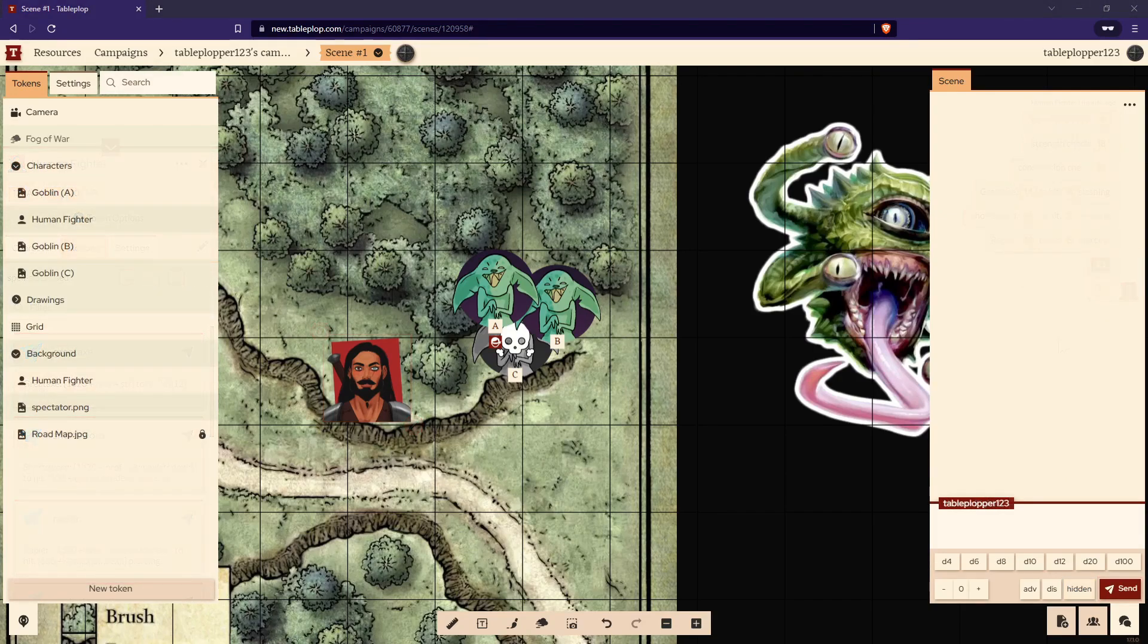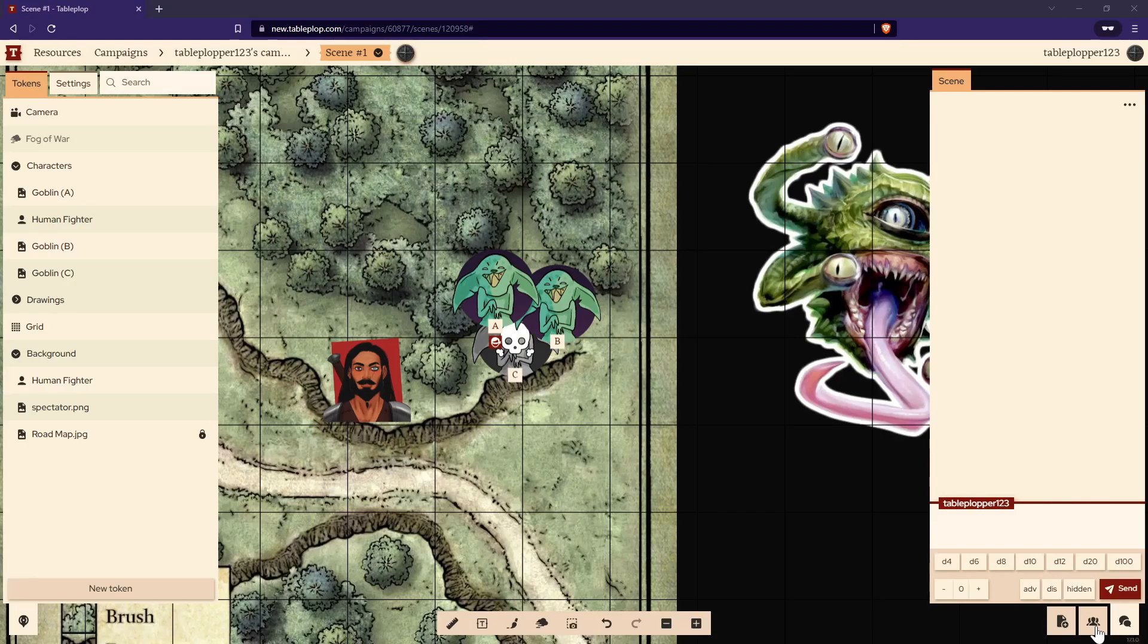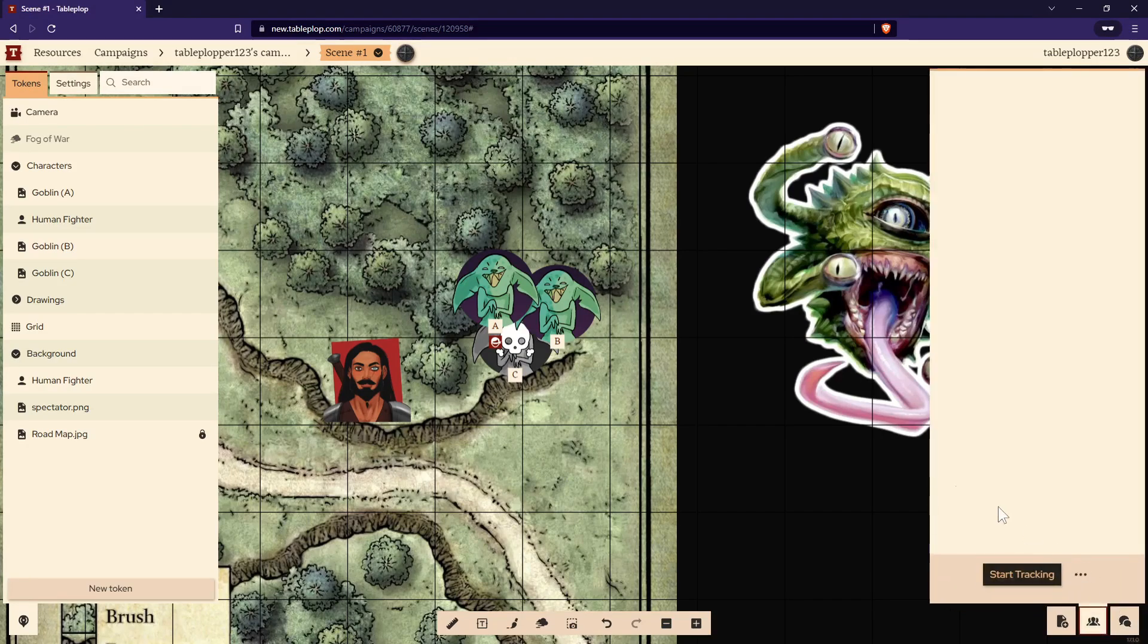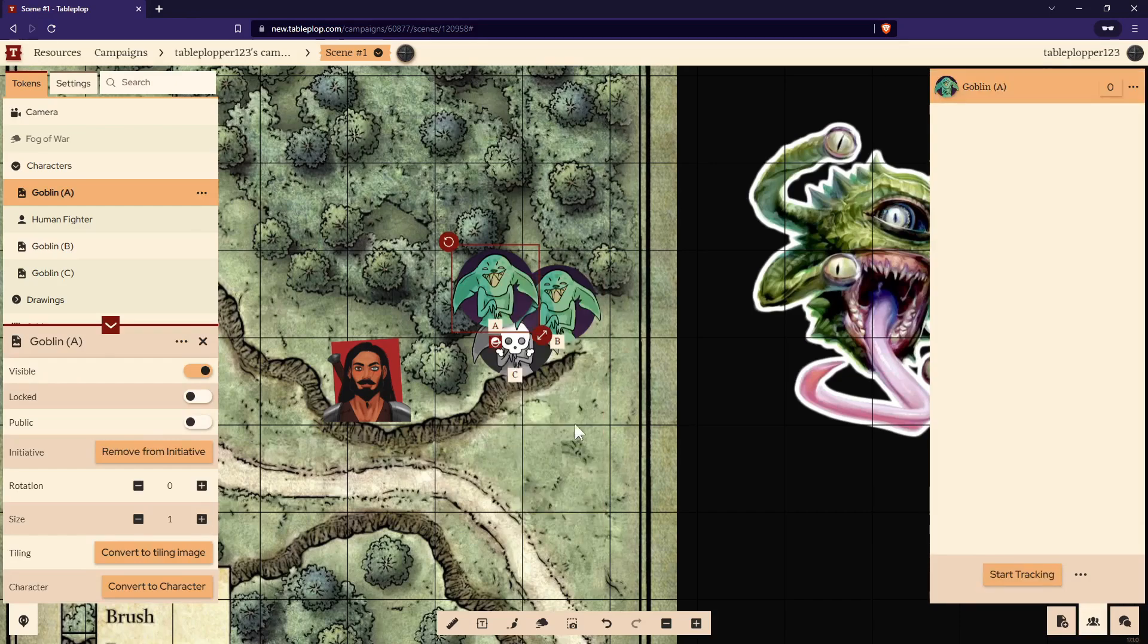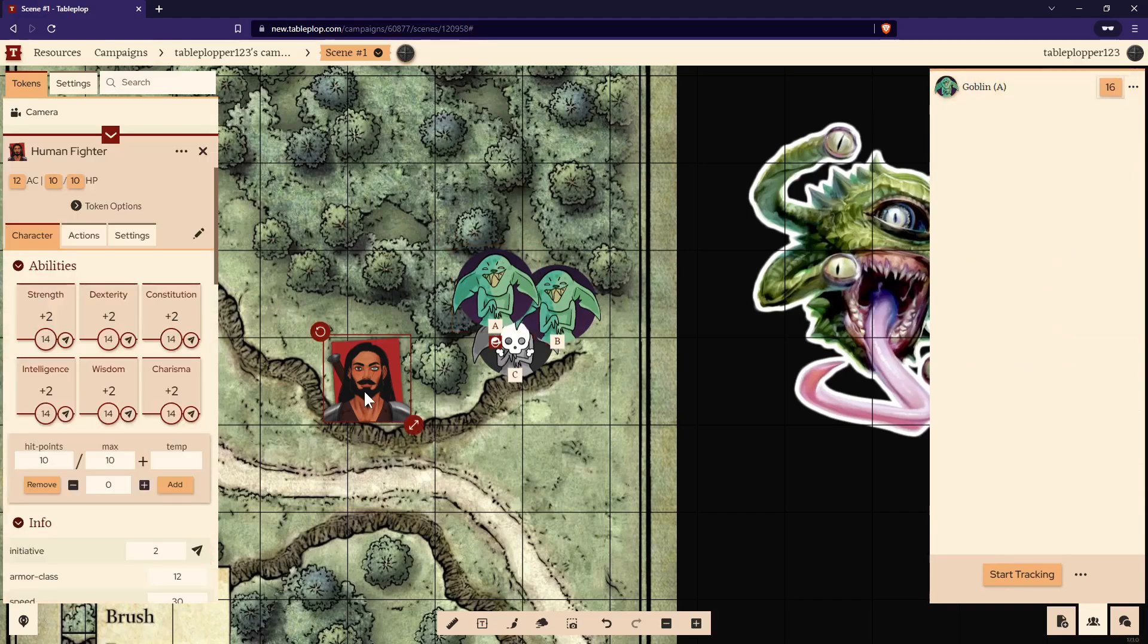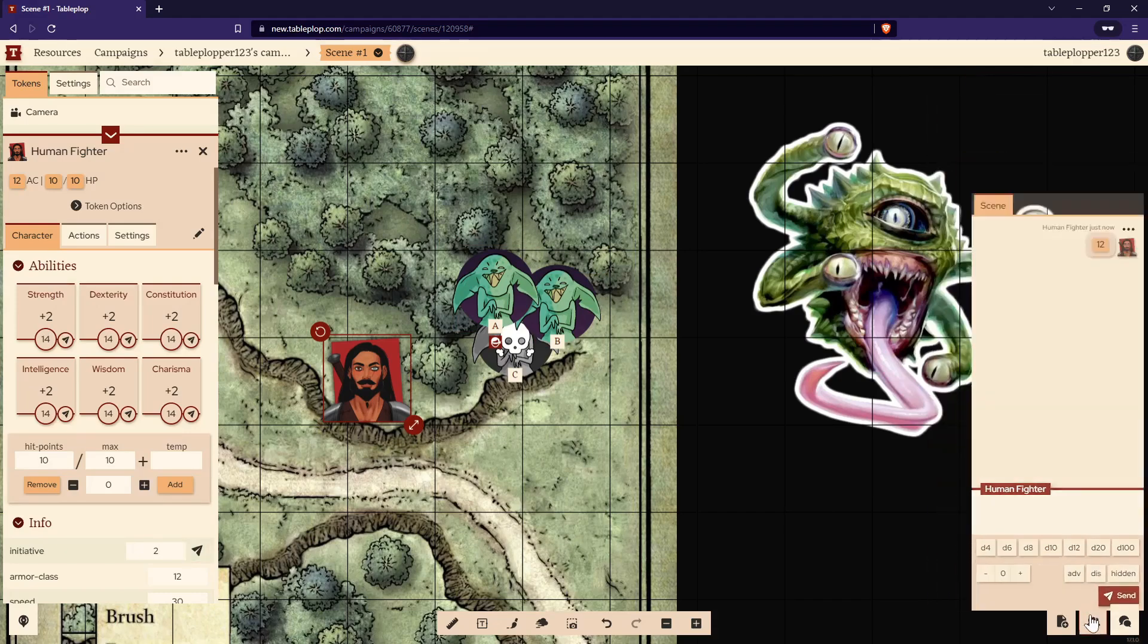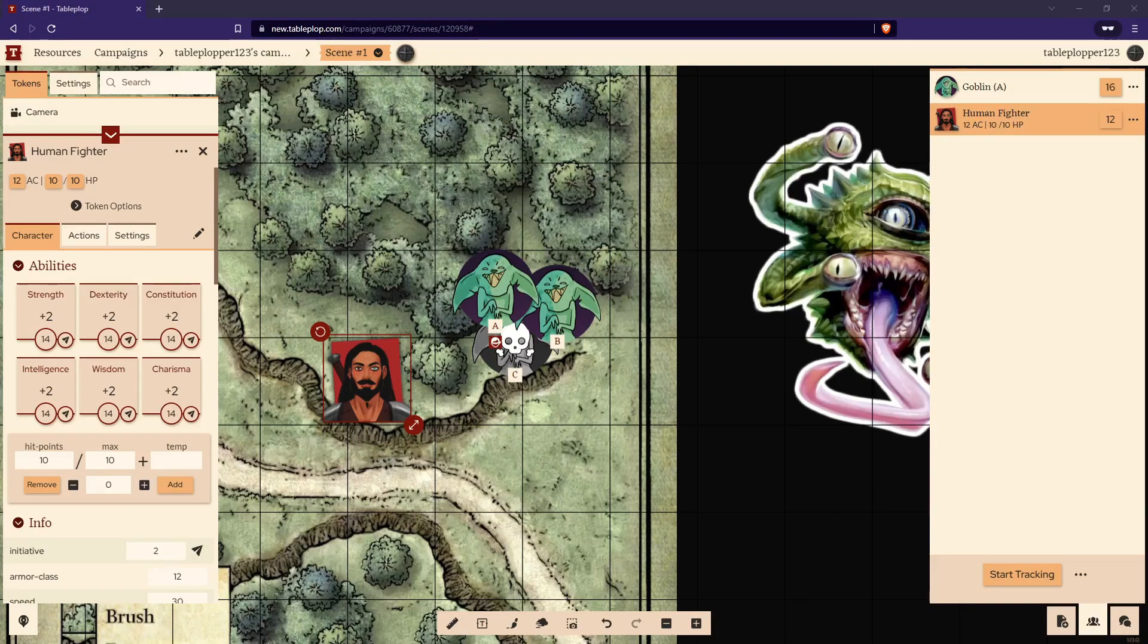If you'd like to start a turn order or rolling initiative, simply open the initiative tab in the middle of the right-hand section of the screen. If you want to add a token manually, right-click the token and select Add to Initiative. Then click the number next to the token to put it anywhere on the initiative you'd like. If you click on a character token and select the initiative roll, it will roll the initiative and automatically add that token to the initiative.